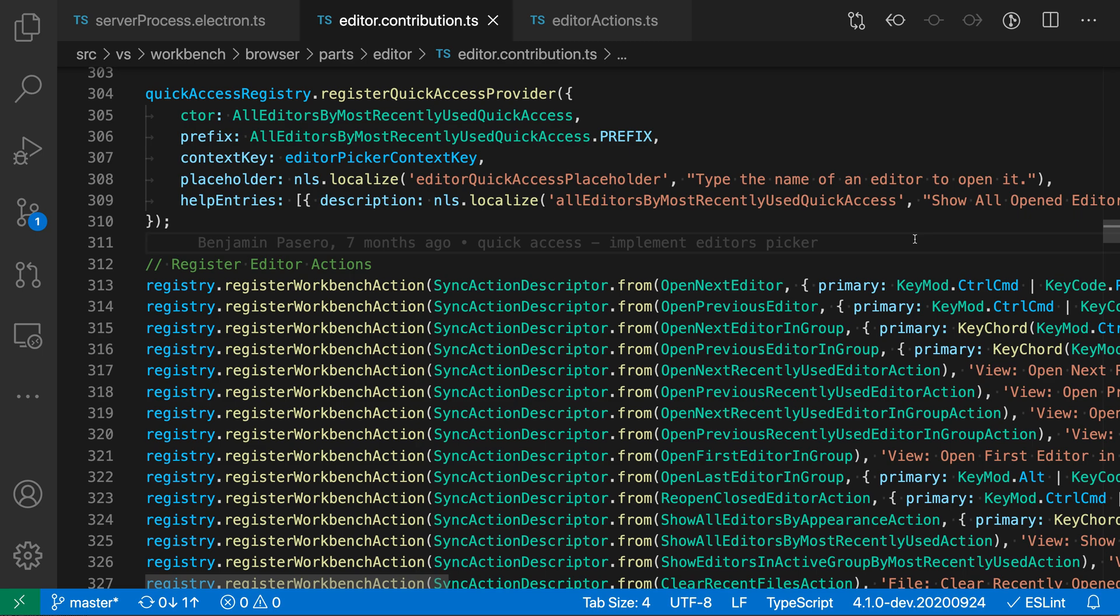The open next and open previous editor commands let you quickly switch between editors using just your keyboard. The default key bindings for these on Windows and Linux: you can hold down Control and then use Page Up and Page Down.